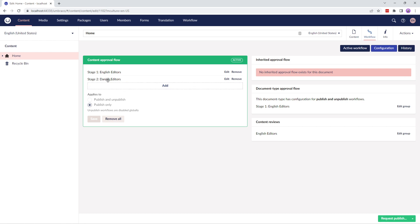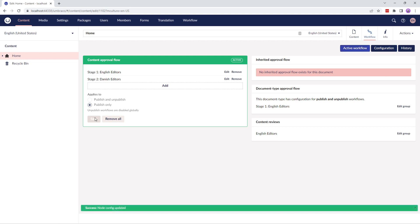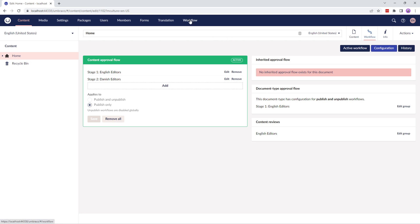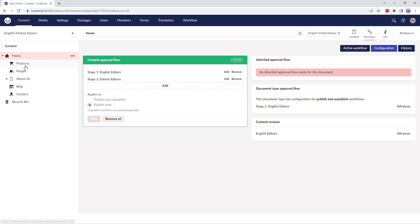You can drag and drop to reorder these groups, and apply the approval flow either for publish and unpublish workflow, or for publish workflow only. The document type approval flow takes second priority and is set in the workflow settings section. This approval flow will apply to all content nodes of the selected document type, unless the node has a content approval flow set. This feature requires a license. And finally, the inherited approval flow: if a node has no content approval flow set, nor a flow applied to its document type, Umbraco Workflow will traverse the content tree until it finds a node with a content approval flow, and will use that flow for the current change.